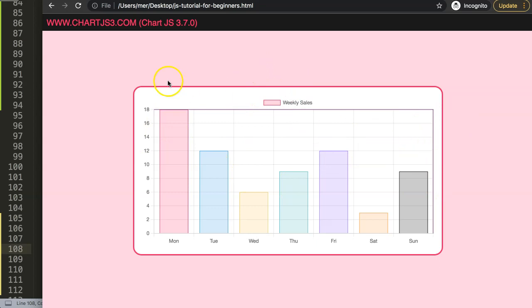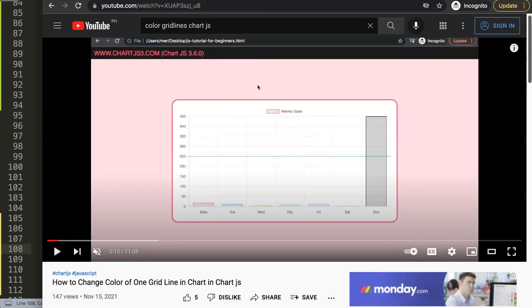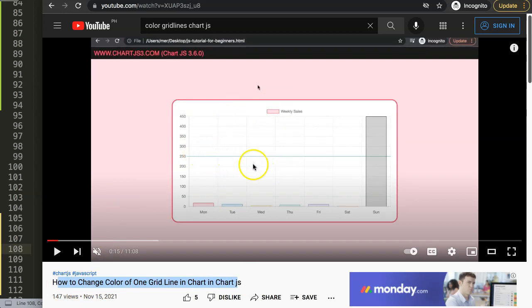If you liked this video and want to learn more, I have another video on how to change the color of one grid line in Chart.js, which is similar to this but uses a more static approach.